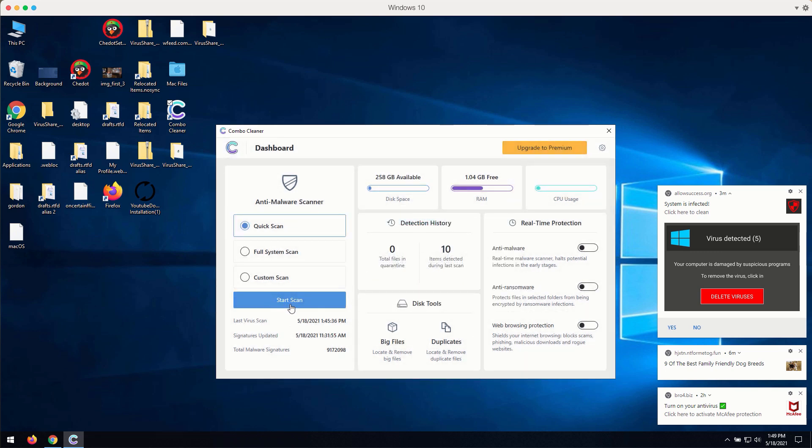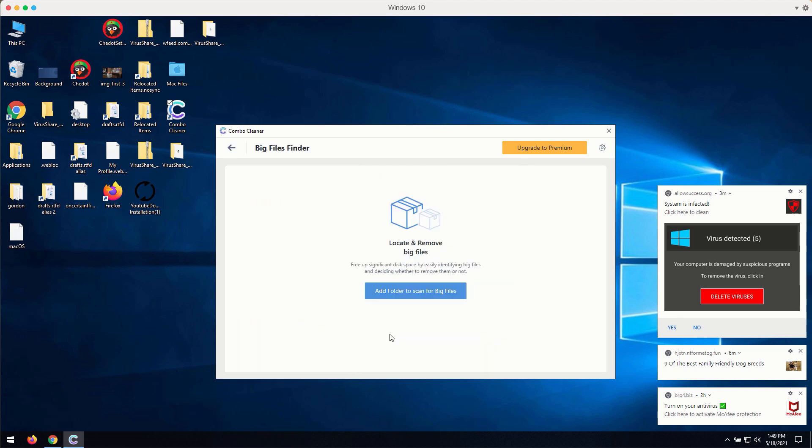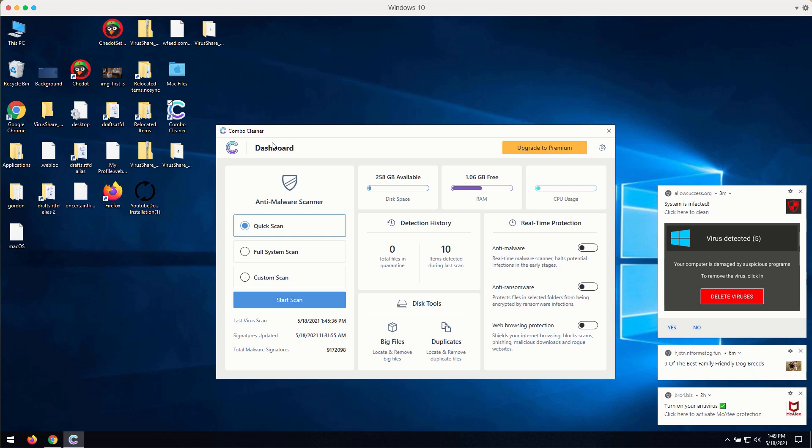There are some other good features in ComboCleaner, like big files and duplicates checker. You may consider using these features. But if you want to get your PC fully fixed or at least inspected, consider the quick scan in the trial mode.